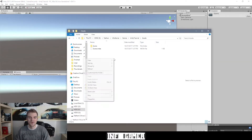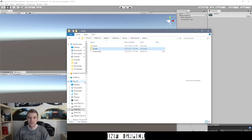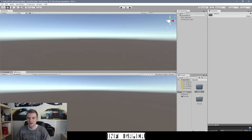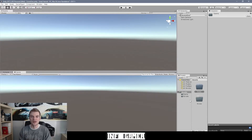Anything that you add to the project window will also be added inside the Assets folder, and anything you add inside the Assets folder will also appear in the project window. To show you that, I'm going to right-click inside the Assets folder of our file explorer, go New, and say Folder — this one could be 'Scripts'. When we go back to our project you can now see we have two folders listed under the Assets folder: Scenes and Scripts.